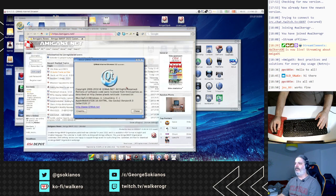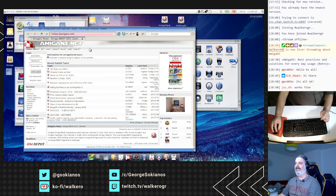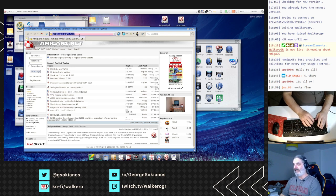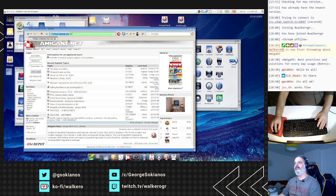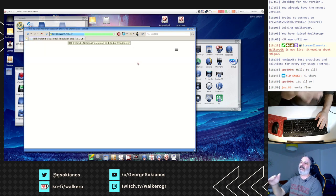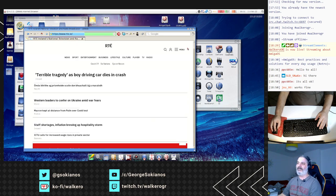QtWeb was released in 2010 as well. Thank you ppc603 and jma80 for your feedback — welcome to the stream, glad you're here. And if we check again the RTE for example you will see that the design is going to be pretty much similar to the previous one.